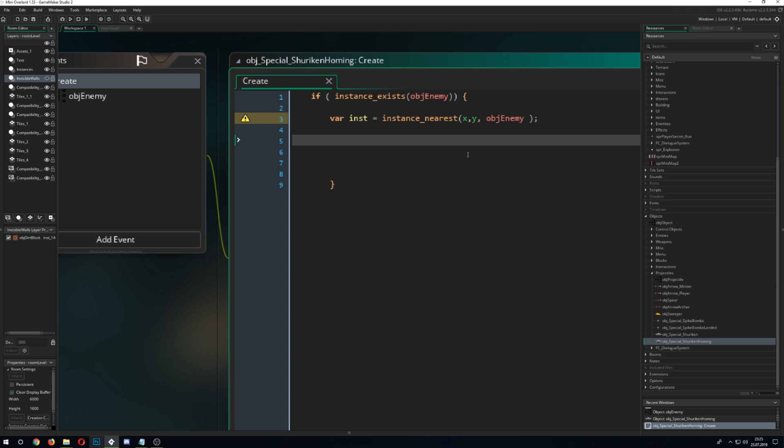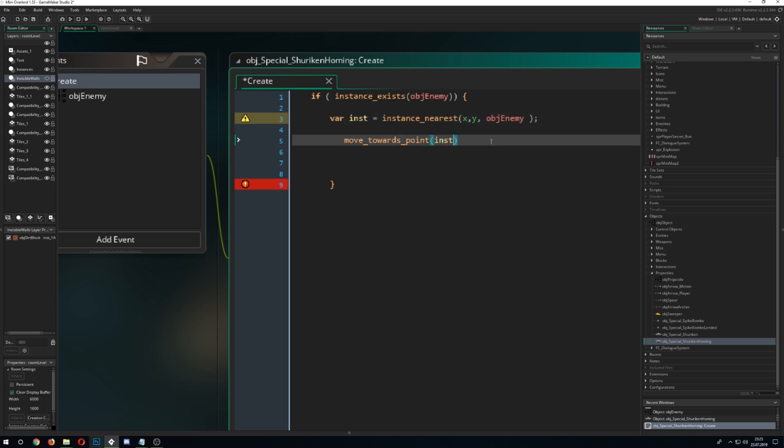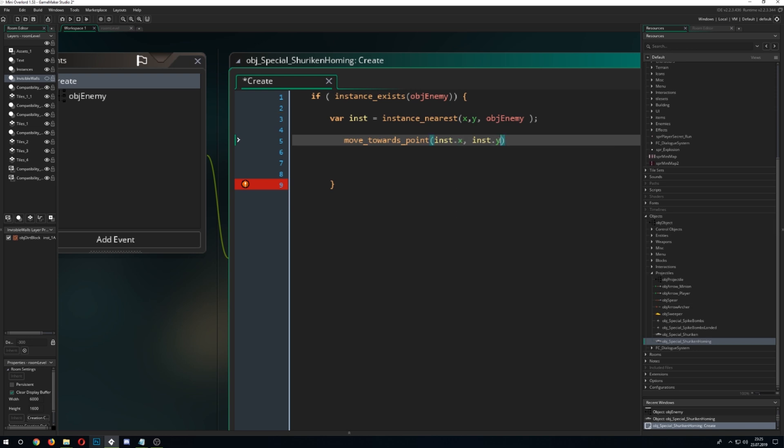And the next thing is we want to do something so we move towards the point and that is our place of our nearest enemy and that is just the instance.x and instance.y and that we do with the speed for, I don't know let's say 4, it was now 5 then let's start with the 4.